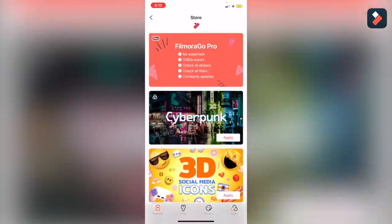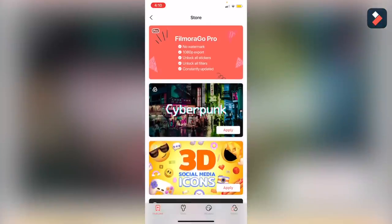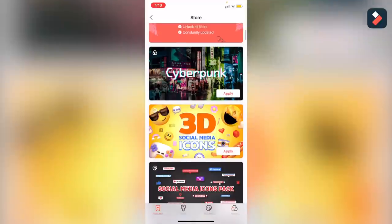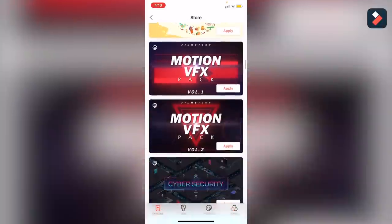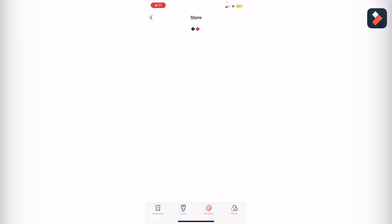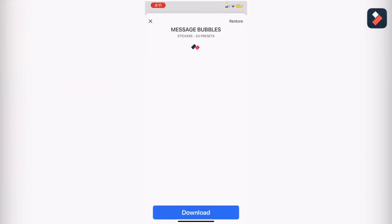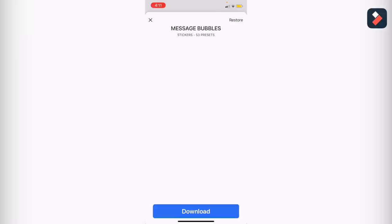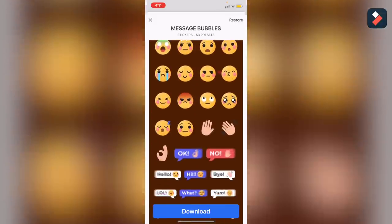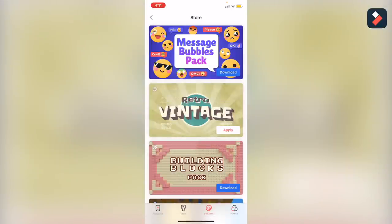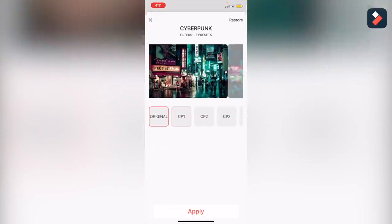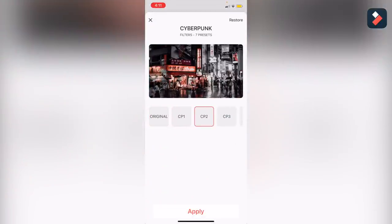This is the overview, and here is the store where you can find many items to use like stickers and filters. There are many social media 3D icons. If you purchase Filmora Go Pro, you will not be facing watermark problems. There are many packs you can go through in this app, like message bubbles — you can easily add them just by drag and drop.